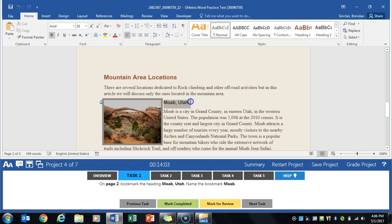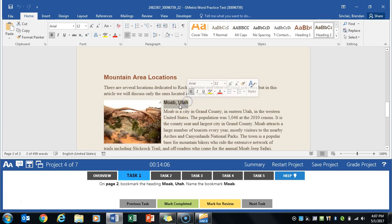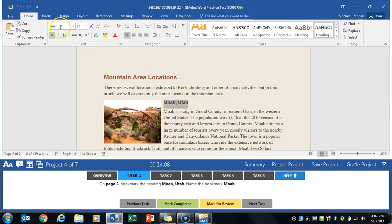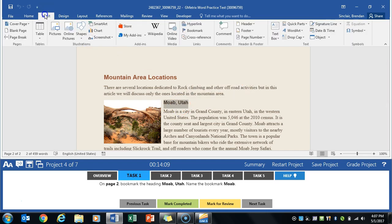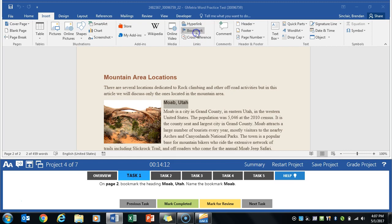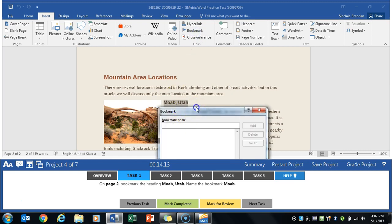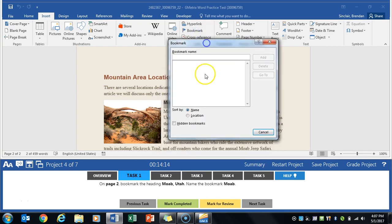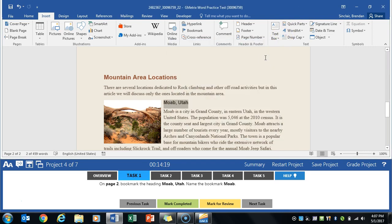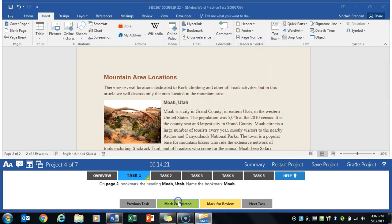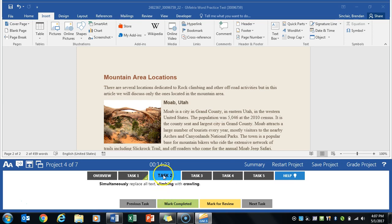Now notice how it highlighted that picture - that's too much. You want to make sure that you select just that text. We're gonna go to the insert tab. In the links group we're gonna click bookmark. We'll bring this up for you to see. We're gonna go ahead and type in Moab, click add, and we've gone ahead and completed that task. That's inserting a bookmark.